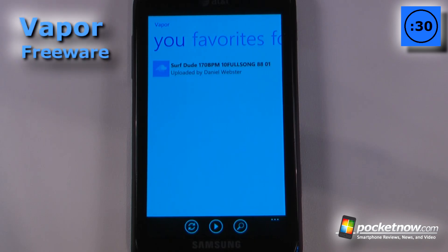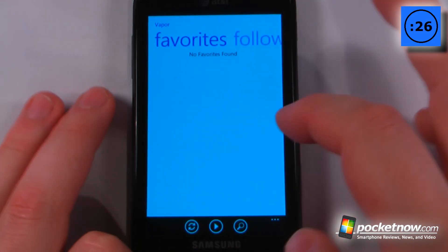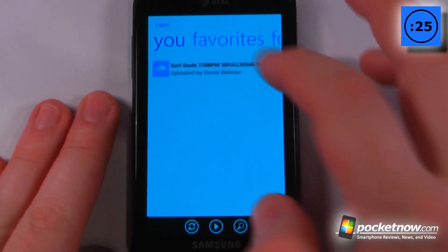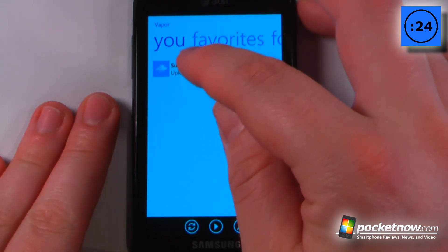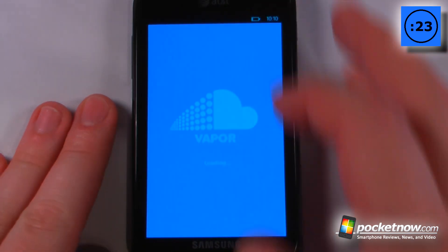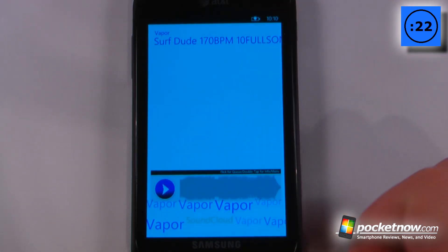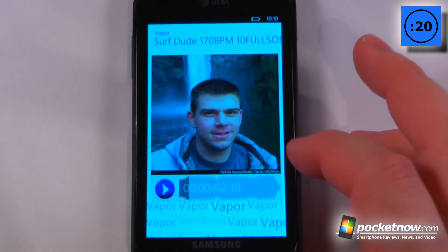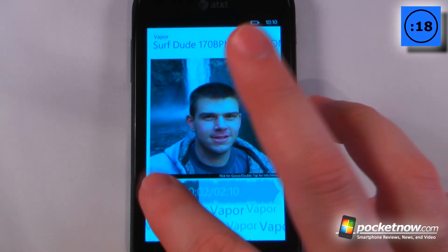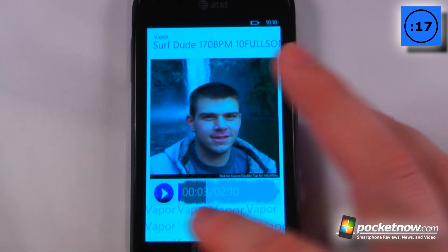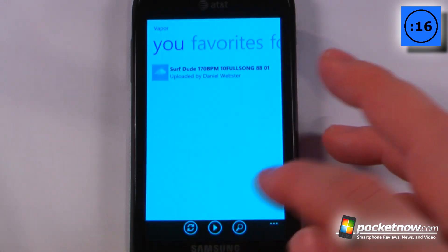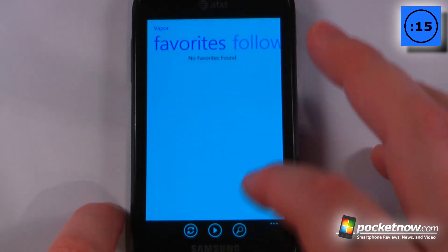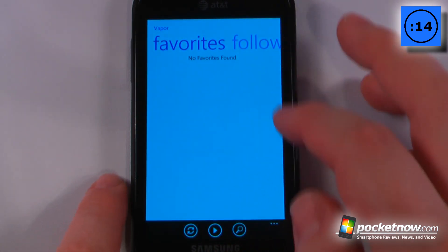Vapor is a free application in the Windows Marketplace that allows you to tie directly into the SoundCloud service. Let's say I wanted to listen to a song I uploaded — all I have to do is click on it, it'll begin downloading, and I can play it directly from here. It ties into my Facebook account, so it's pretty easy to set up.